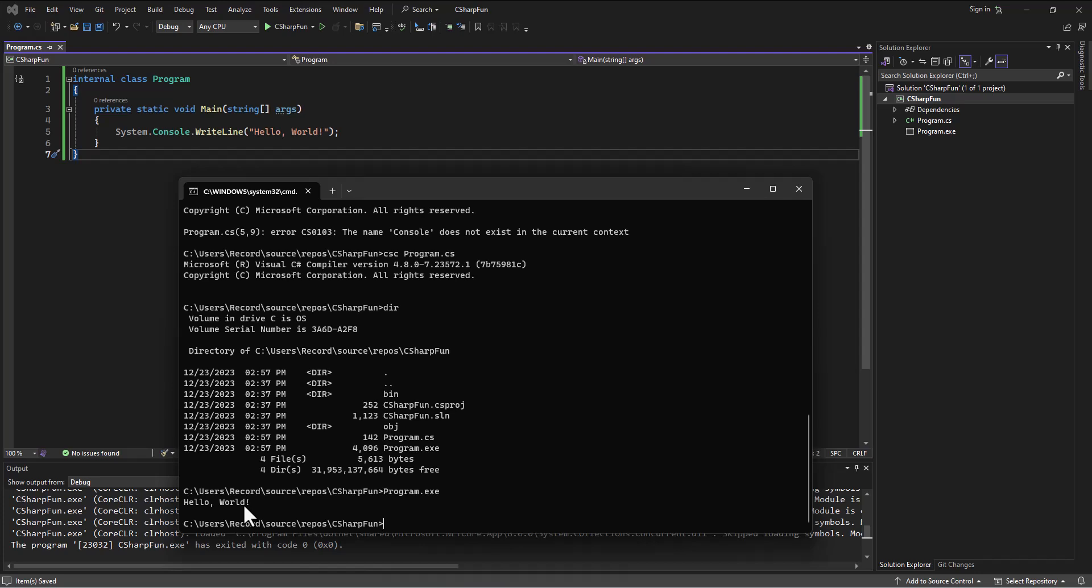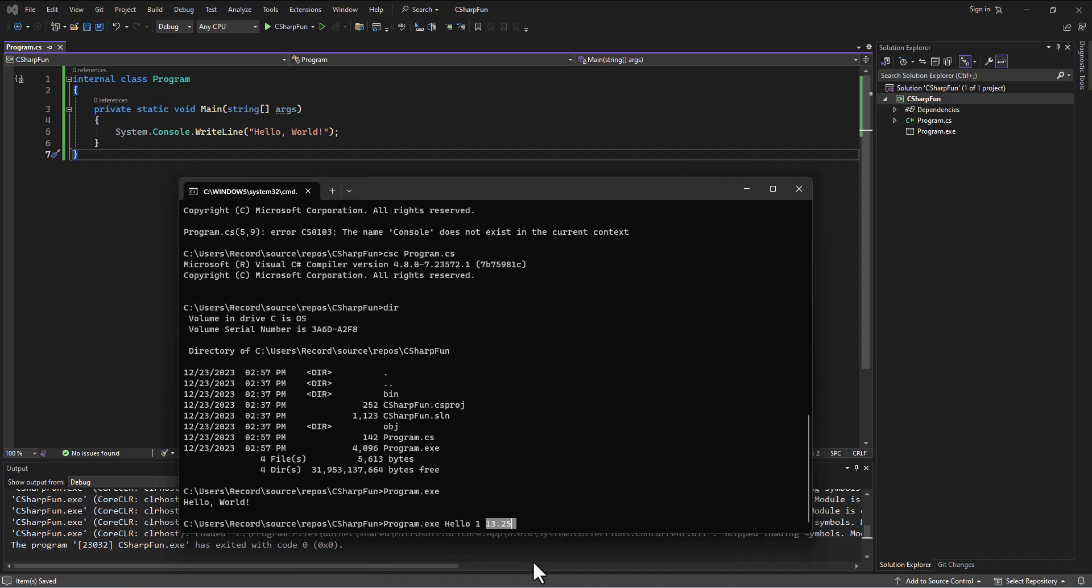What if I want to actually use this string args? I can put in parameters. Program.exe, I can type in something like hello and one and 13.25. I can put in some different parameters, and each one of those is going to be put into a string array. Each one separated out by a space. It's going to get the hello first space, and that'll be apartment zero. Then one will be apartment one. 13.5 will be apartment two, and so on and so forth as we add in parameters to this string array.